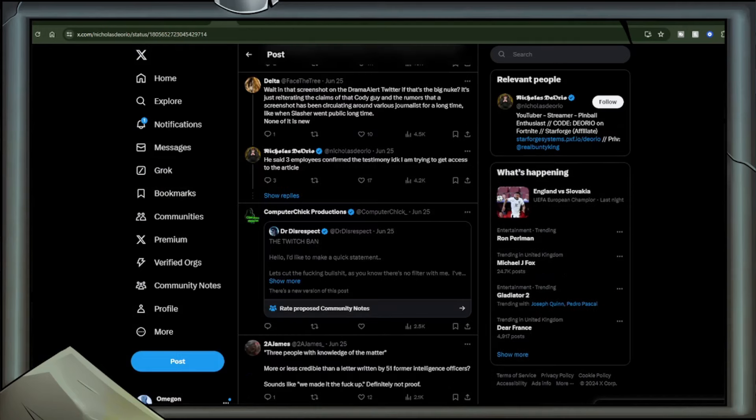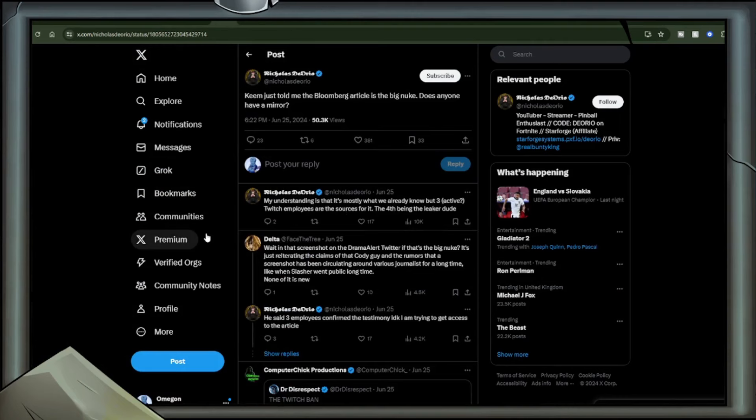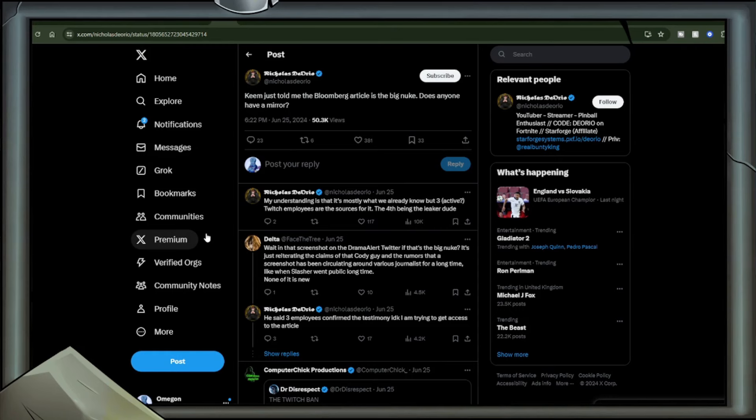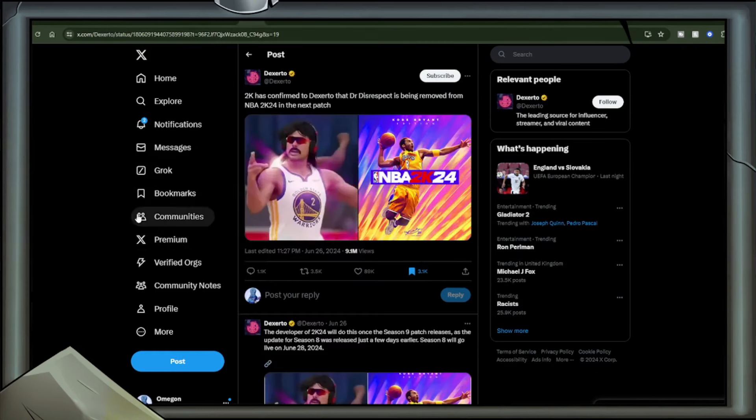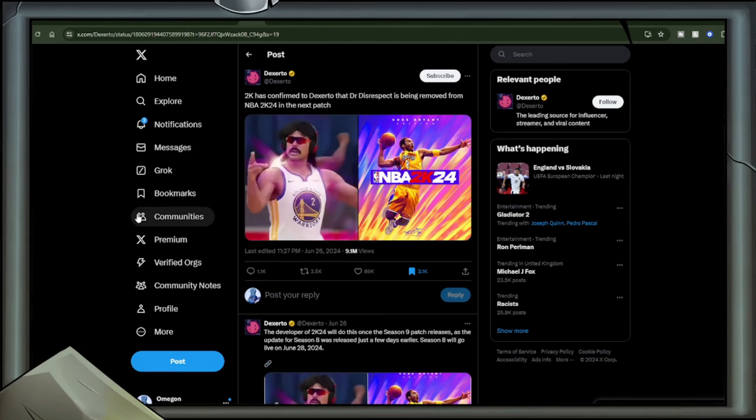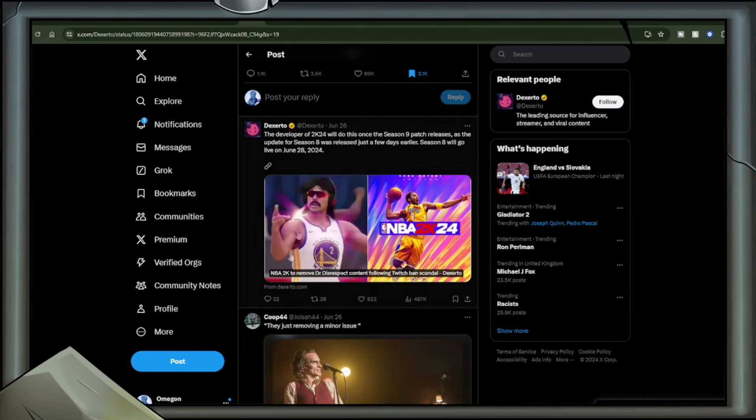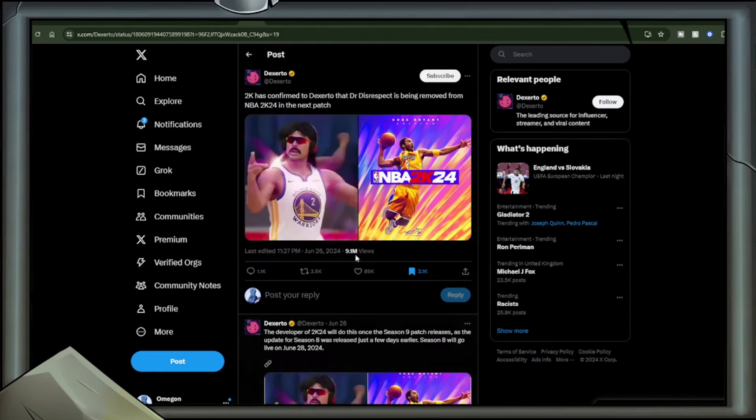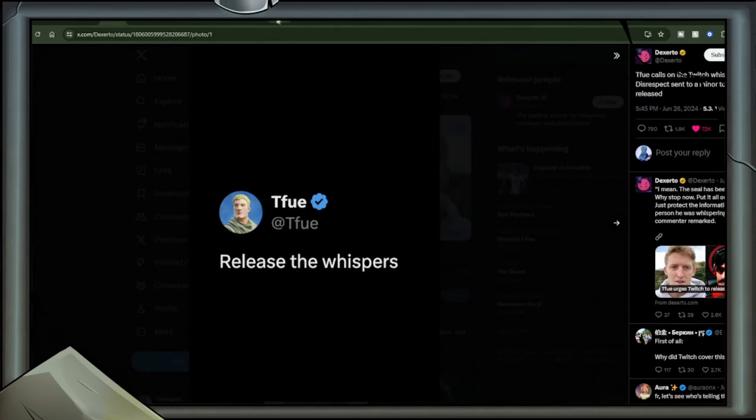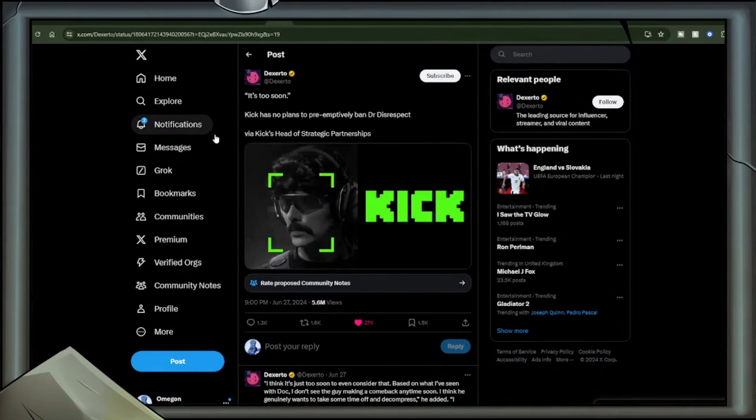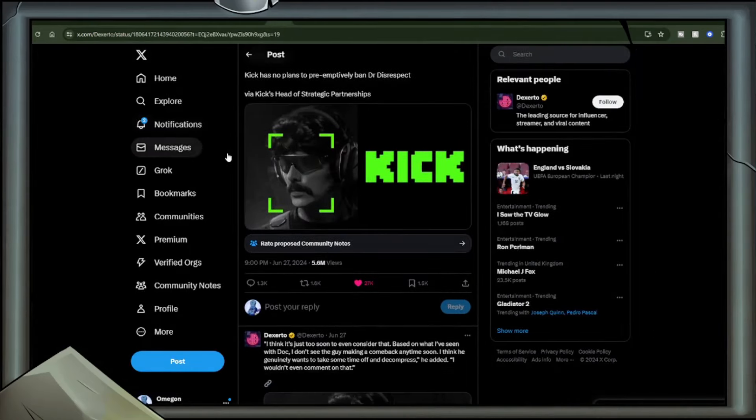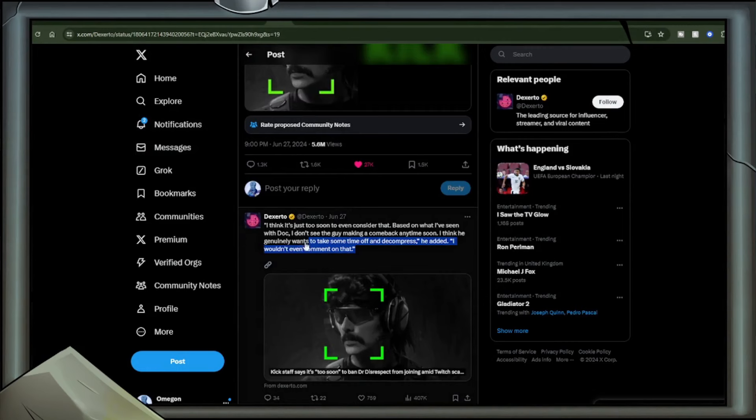Nick Diorio: Keem just told me the Bloomberg article is the big nuke. Does anyone have a mirror? My understanding is that it's mostly what we already know, but three Twitch employees are the sources for it, the fourth being the leaker dude. Another loss of revenue for Dr. Disrespect would be that NBA 2K24 has removed Dr. Disrespect from the game, which will be in the next patch.